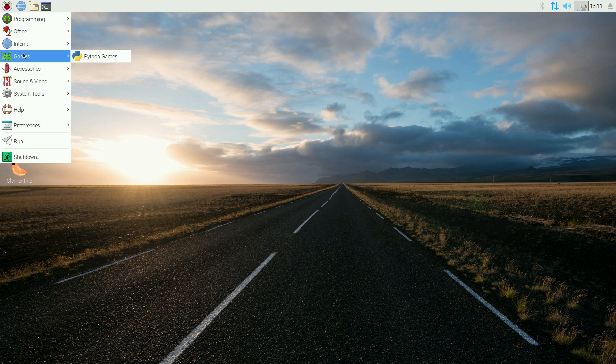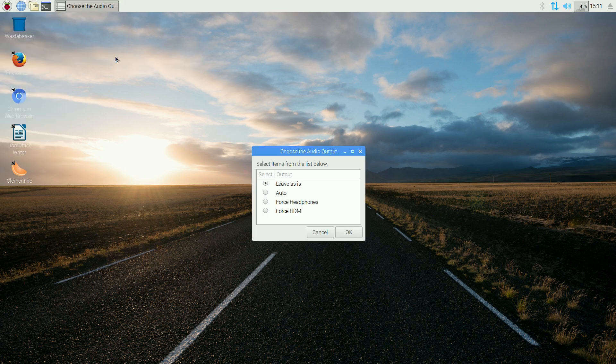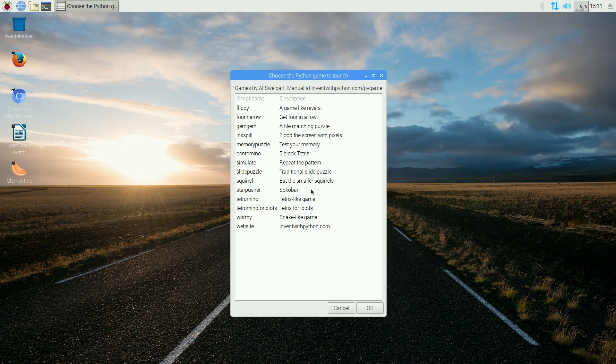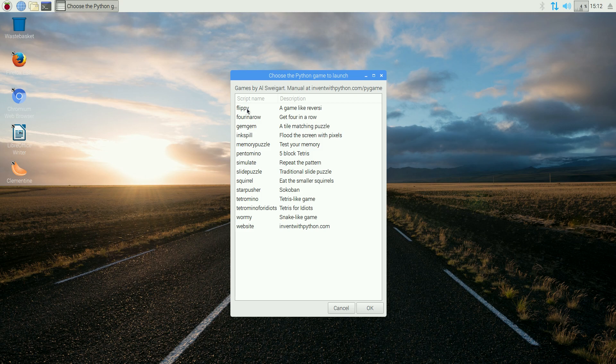You get no games installed, but you do get Python games. These are really, really old school games. I'm going to leave that as is. And these are really, really old ones. Like Squirrel, Wormy, a bit like Snake, a bit like Reversi, four in a row. The usual.